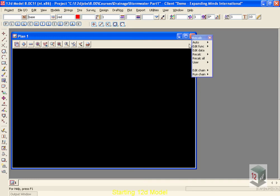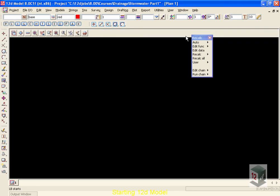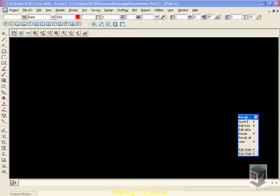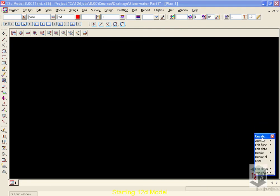Now to get ready for our work, we're going to maximize our plan view so that we have a larger working area, and move our recalc button down to the right, because this recalc panel won't be needed until later.